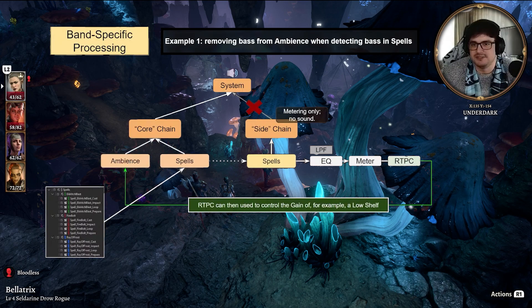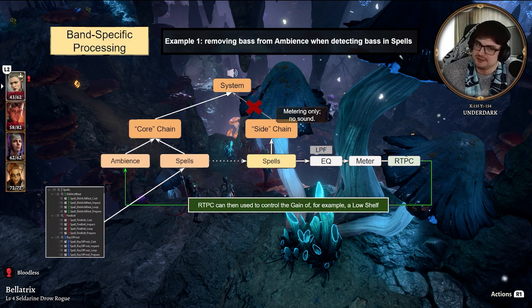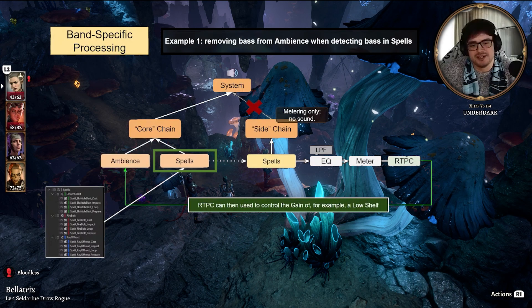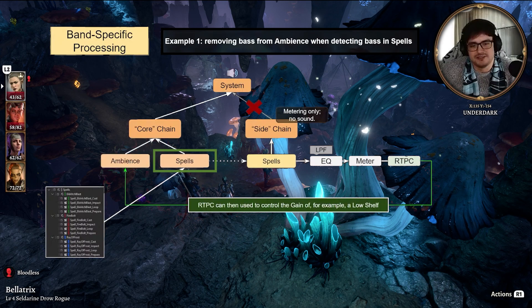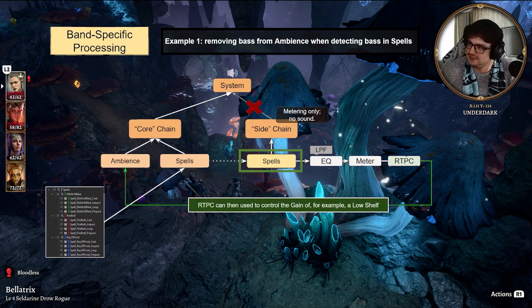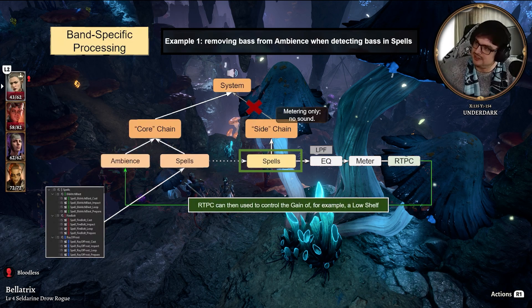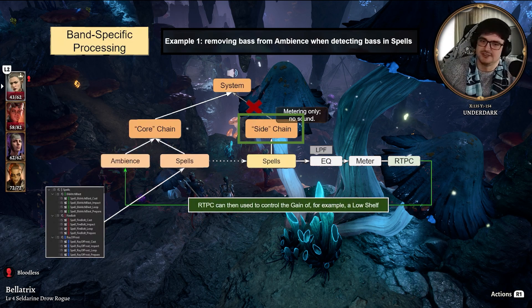Removing bass from ambience when detecting bass in spells. From the Spells audio bus, we send to the Spells aux bus, which is going through the sidechain.